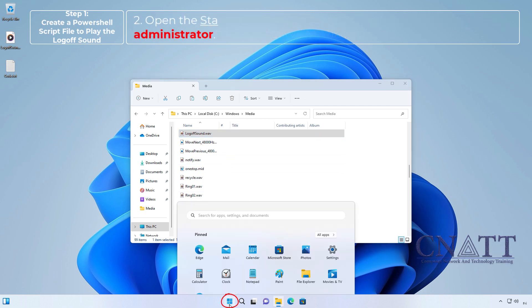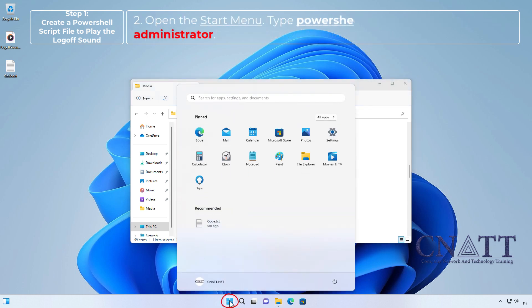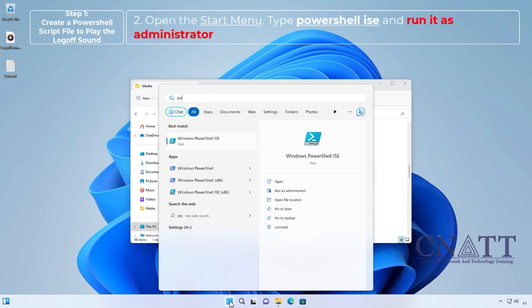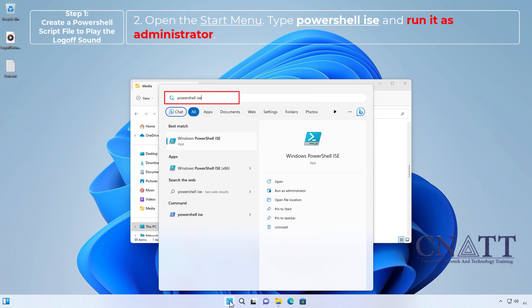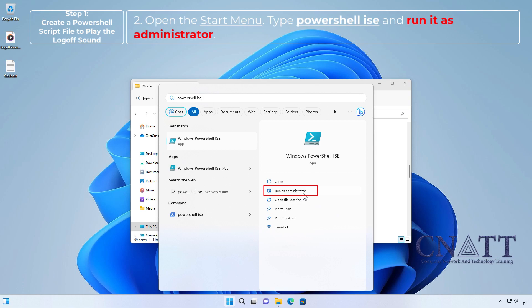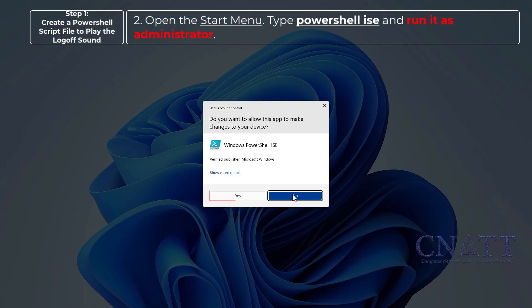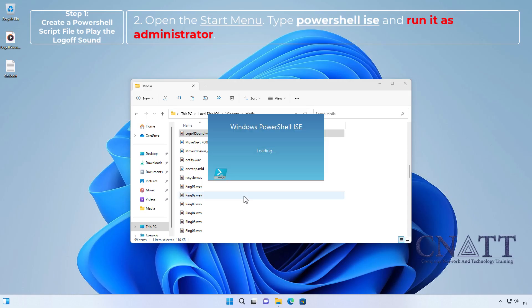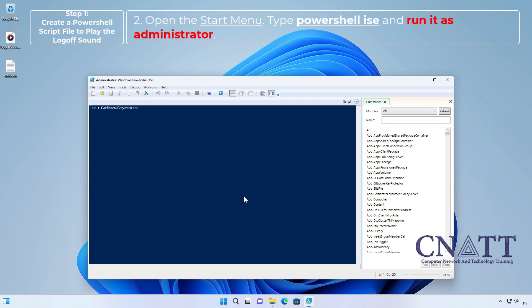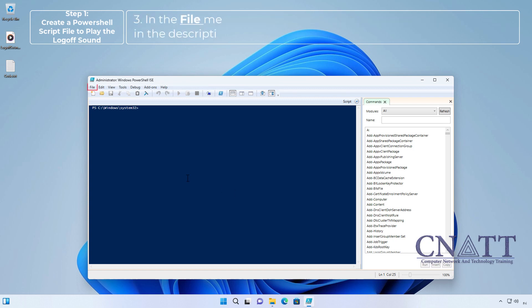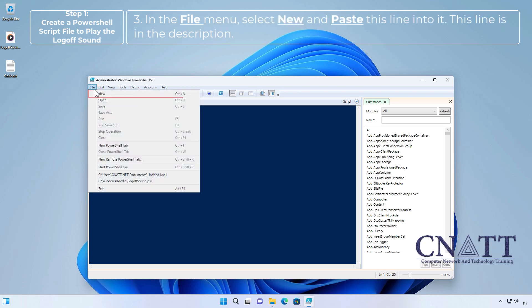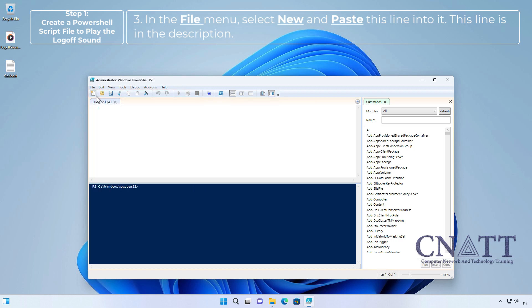Open the start menu, type PowerShell ISE and run it as administrator. In the file menu, select new and paste this line into it. This line is in the description.